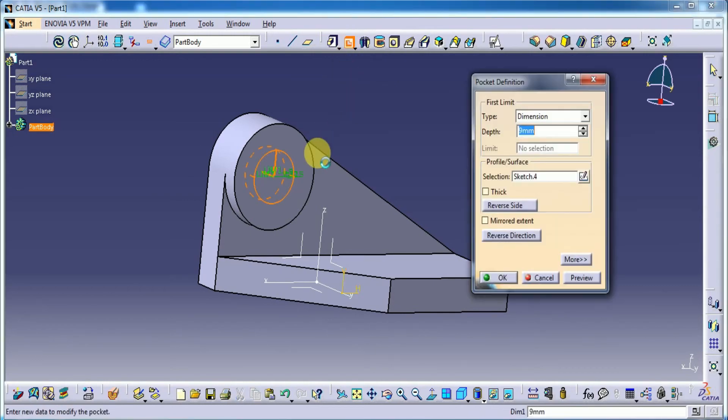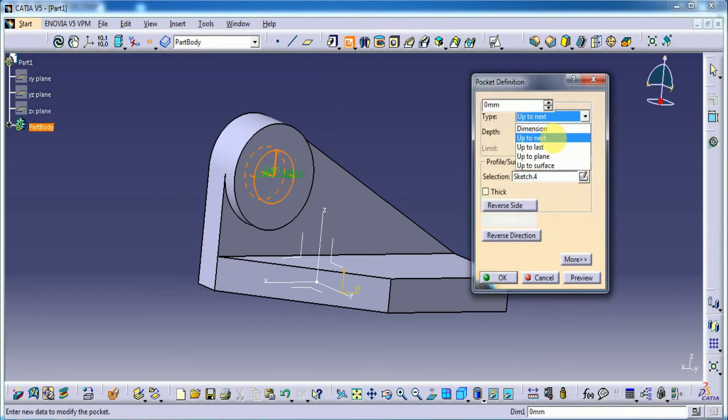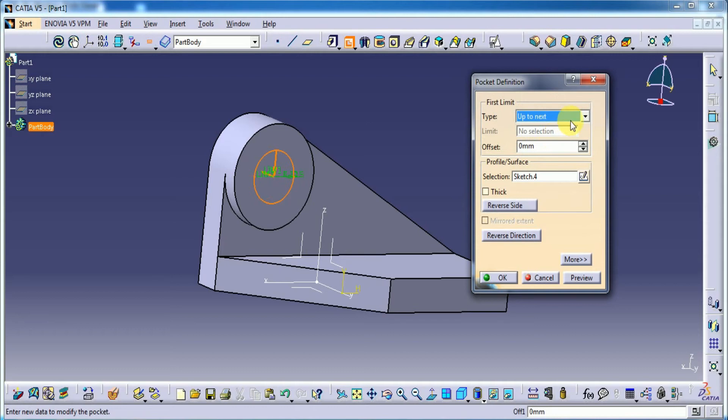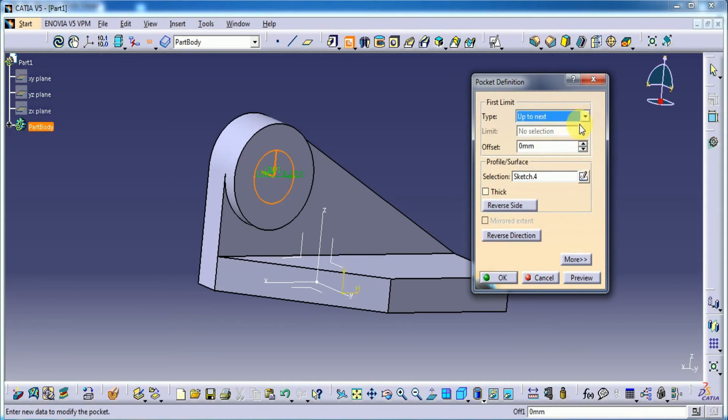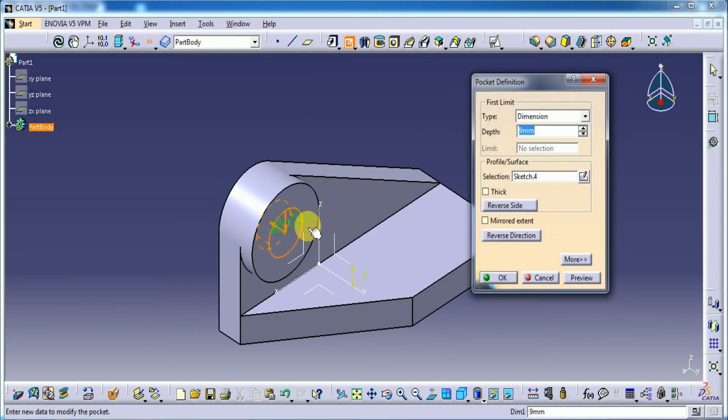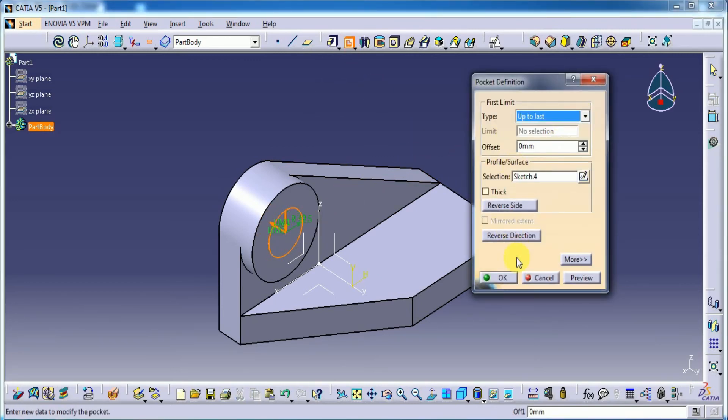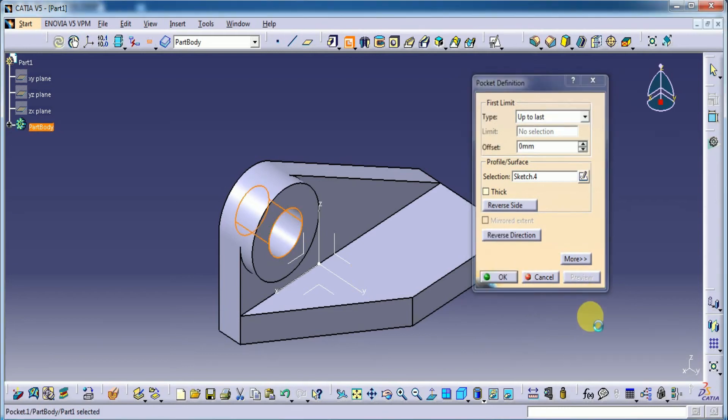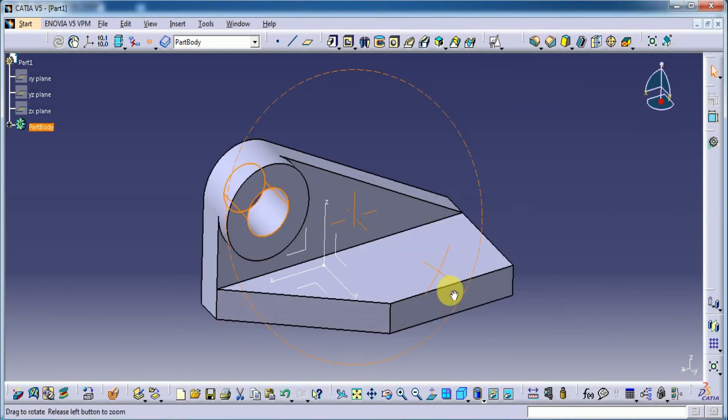Exit the workbench. Here is the pocket. Up to last. Sorry. Up to next. Still have the pocket. Still up to last. Preview on.